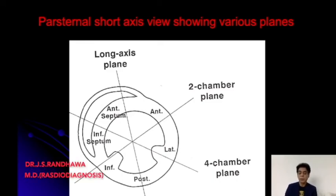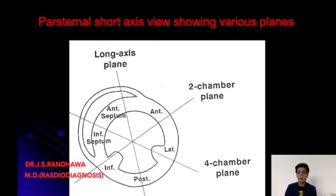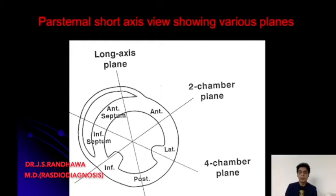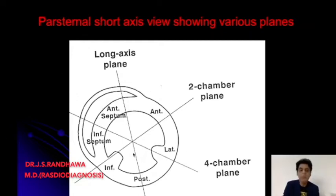This is a very important diagram because you should be able to make out the nomenclature of the walls. Whenever you are getting a particular view — a parasternal long axis view, a four chamber view, or two chamber view — you should be able to label the walls. This particular picture is very important for that.